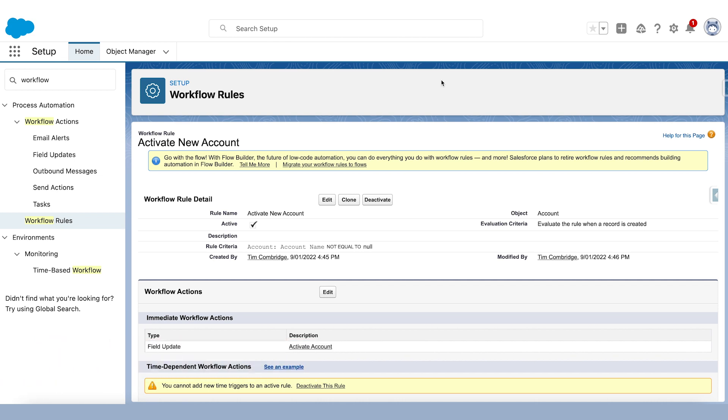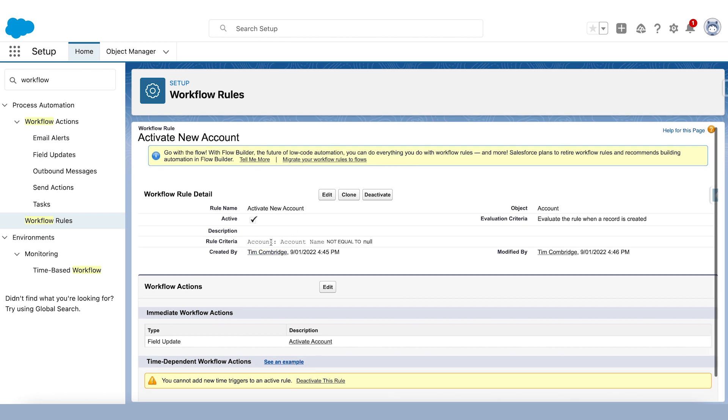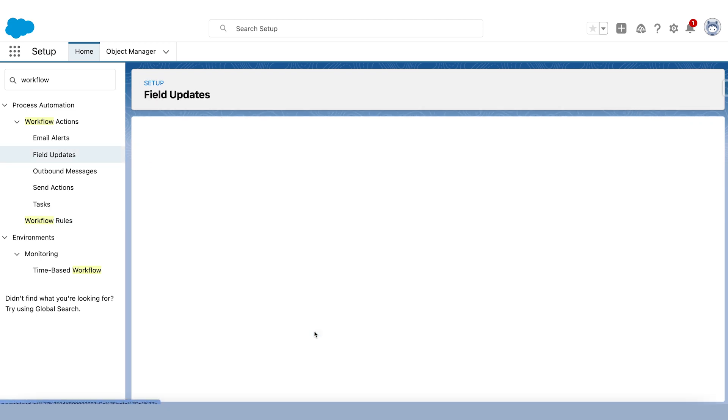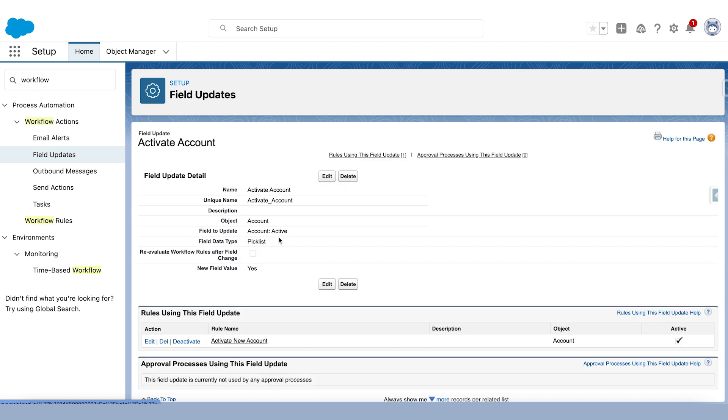So here's a pretty simple workflow rule. It's called activate new account. Rule criteria, very simple. When the account name does not equal null, in other words when the account has a name, in other words all the time. And when the account is created, what we want to do is we want to update a single field, which is this account active field. And the new field value is going to be yes.